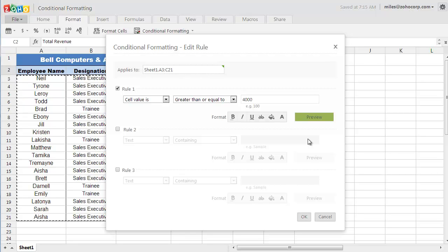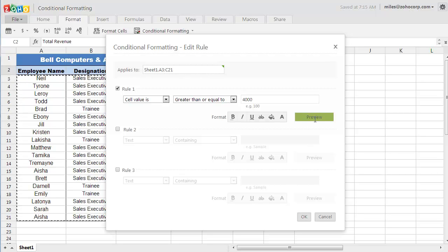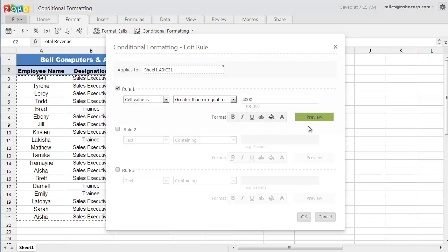Now, as I am choosing the formatting options, you can see a preview of the formatted cell here. So this is how the cells are going to look like after I apply the rules.